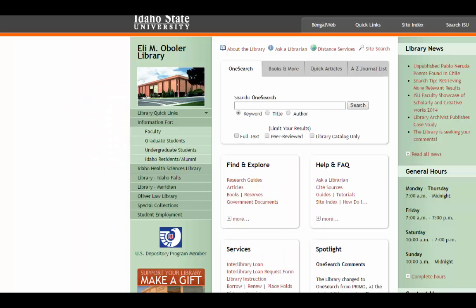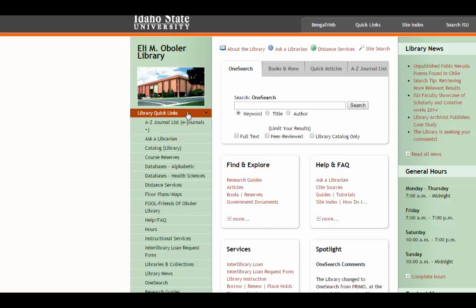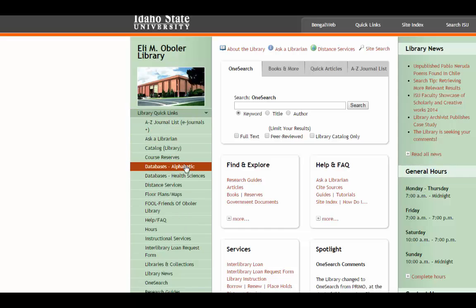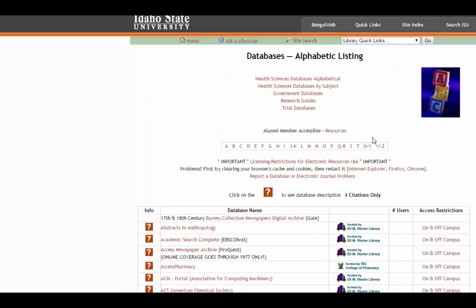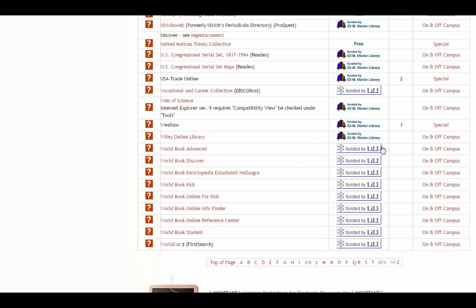To get to WorldCat, you need to go to the library's homepage, click on our Quick Links, and then go to Databases Alphabetic. Then you click on the W, and there it is.